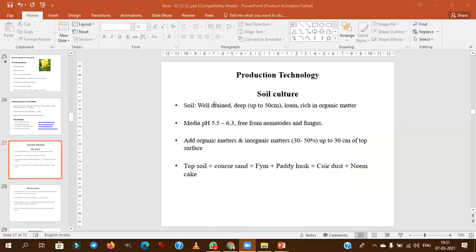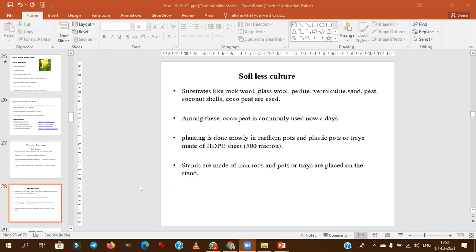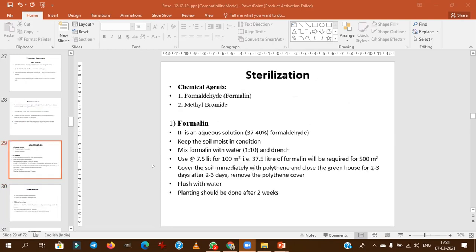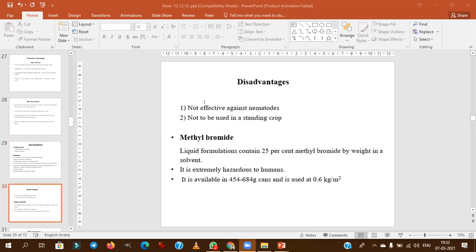With respect to production technology and soil media: the optimal media used for cultivation includes top soil, coarse sand, paddy husk, and coir dust. Soilless cultivation is also very prominent in roses. For soil sterilization, the chemical agents used are formaldehyde, also called formalin, and methyl bromide — these are the important agents for competitive exams like JRF and SRF.